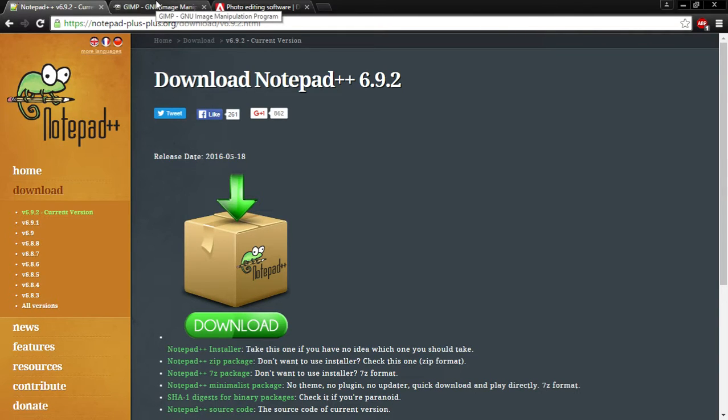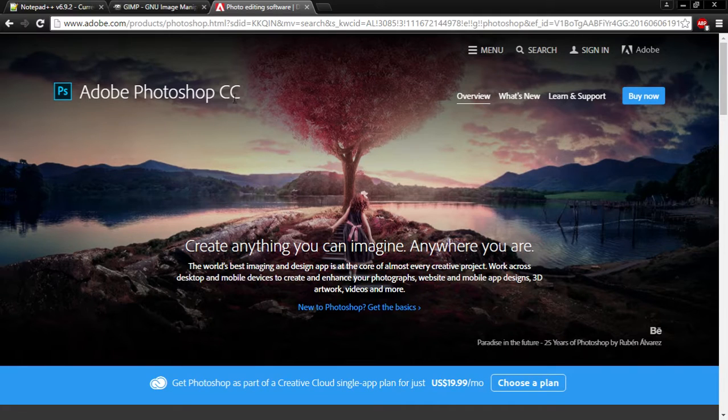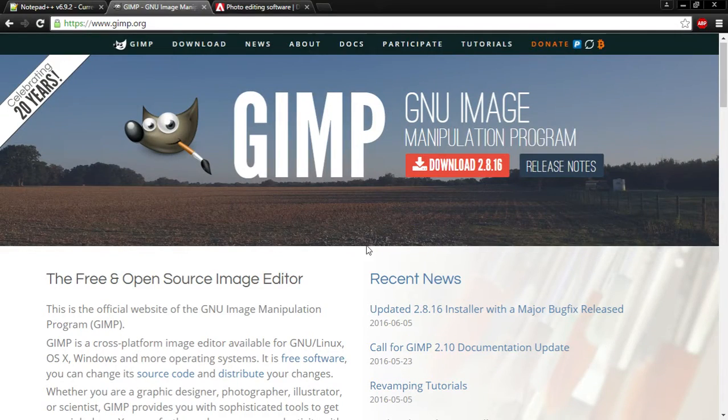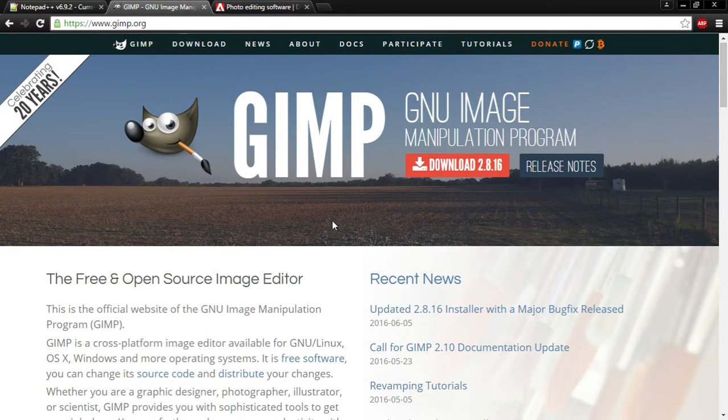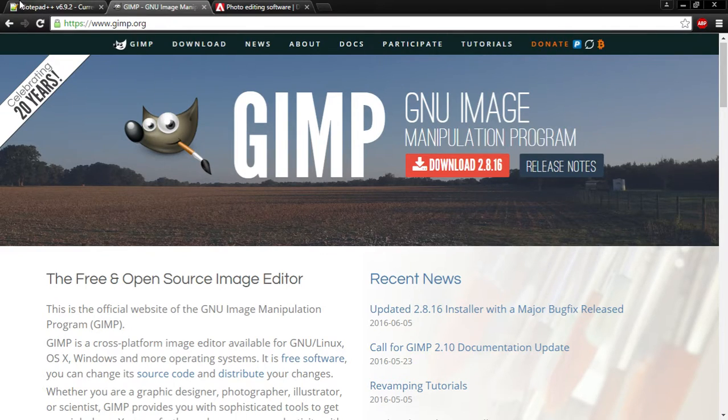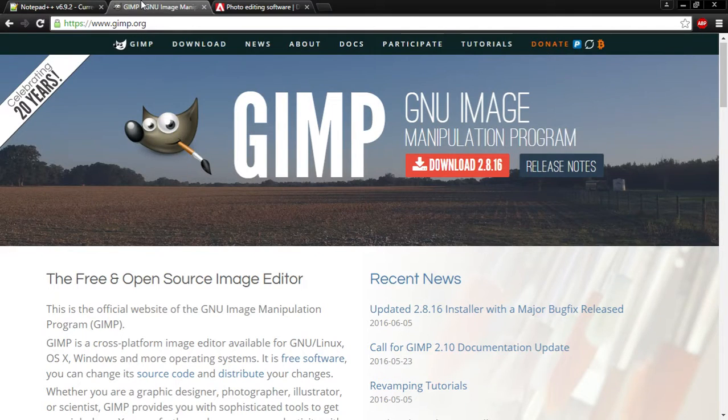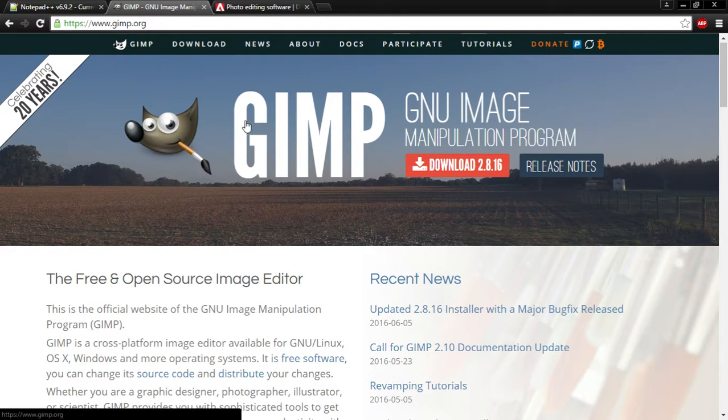Next thing we are going to need is an image editor. I personally use Photoshop for all this, but a free photo editor which will work just fine and I have used in the past is GIMP. And I'll have links to both Notepad++ and GIMP in the description.